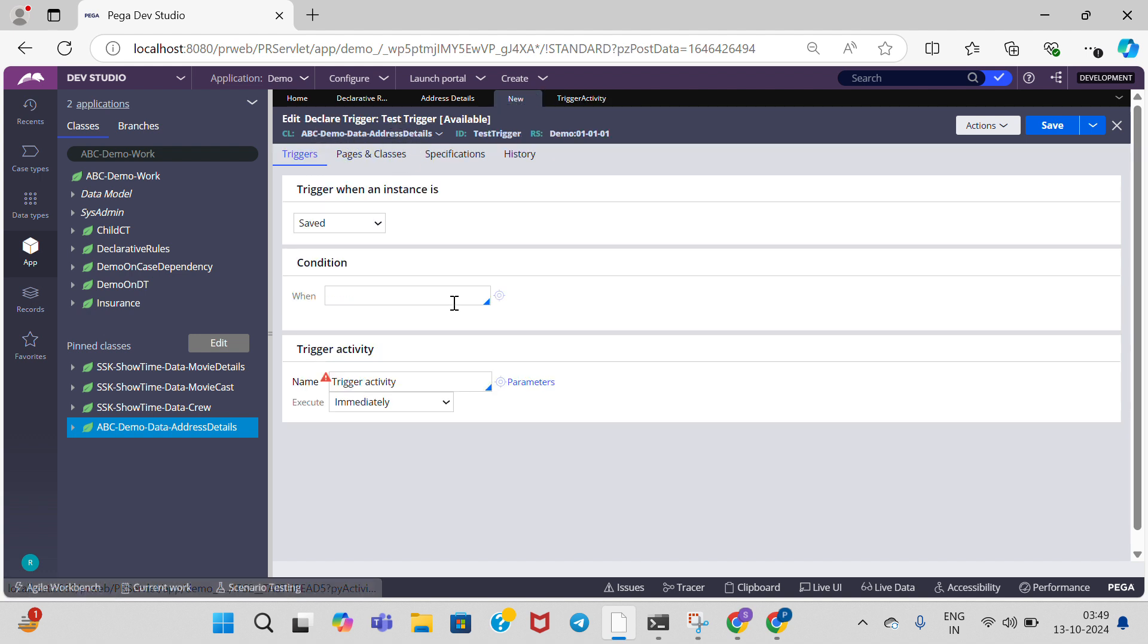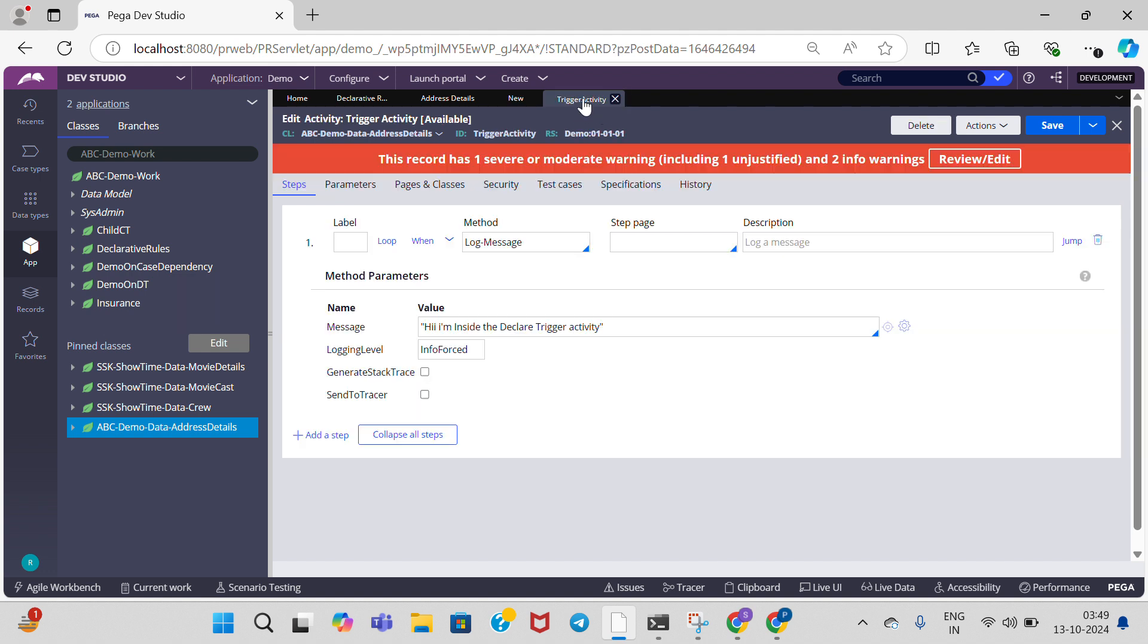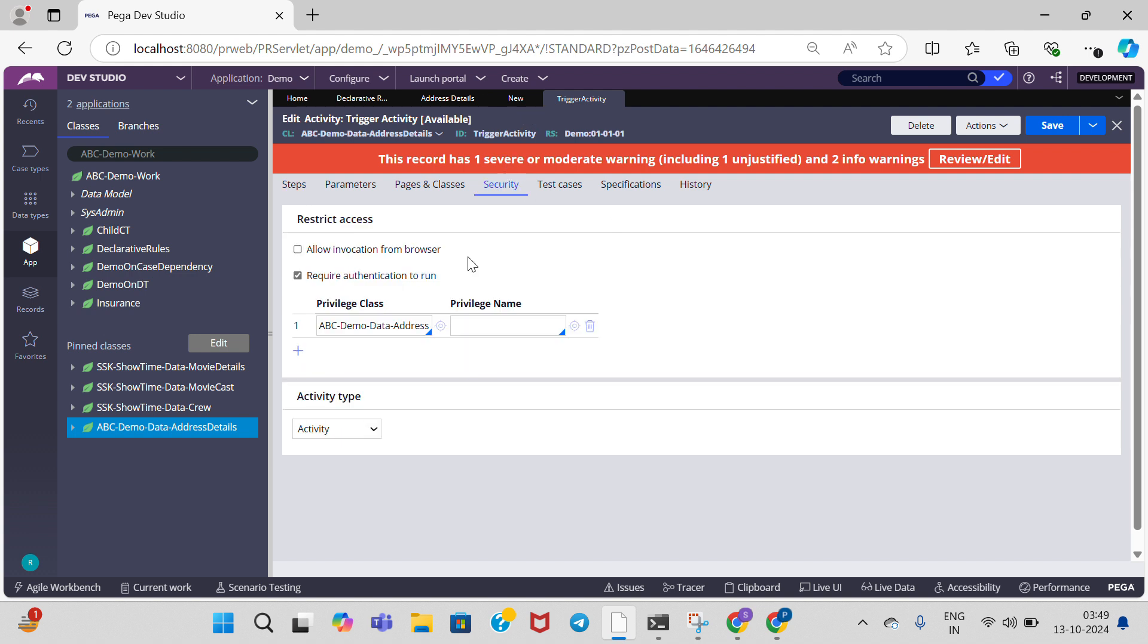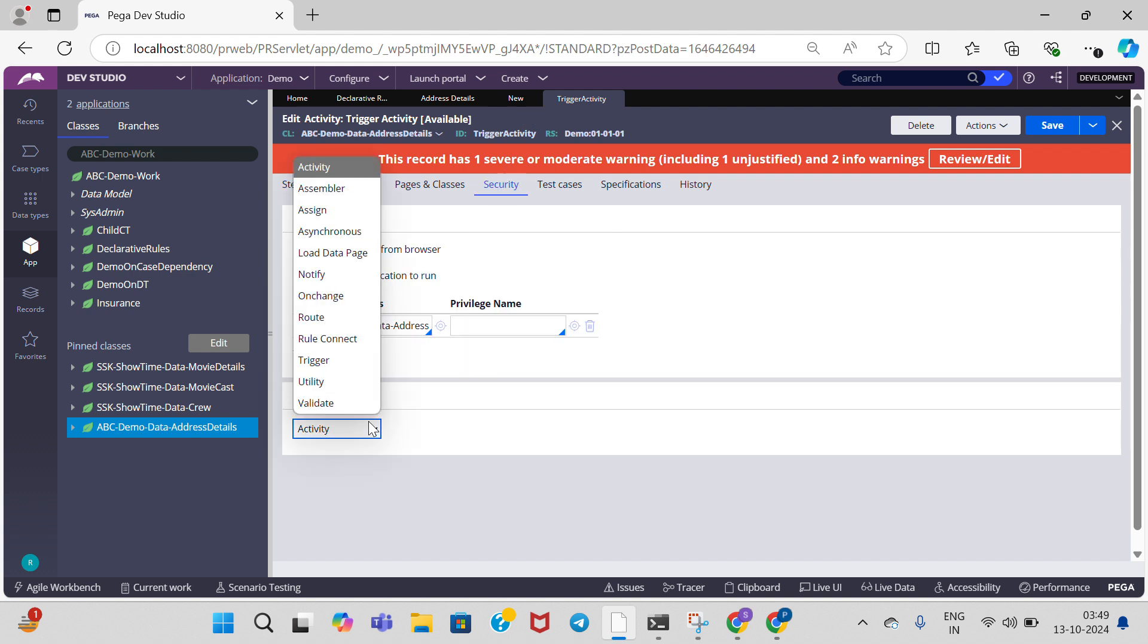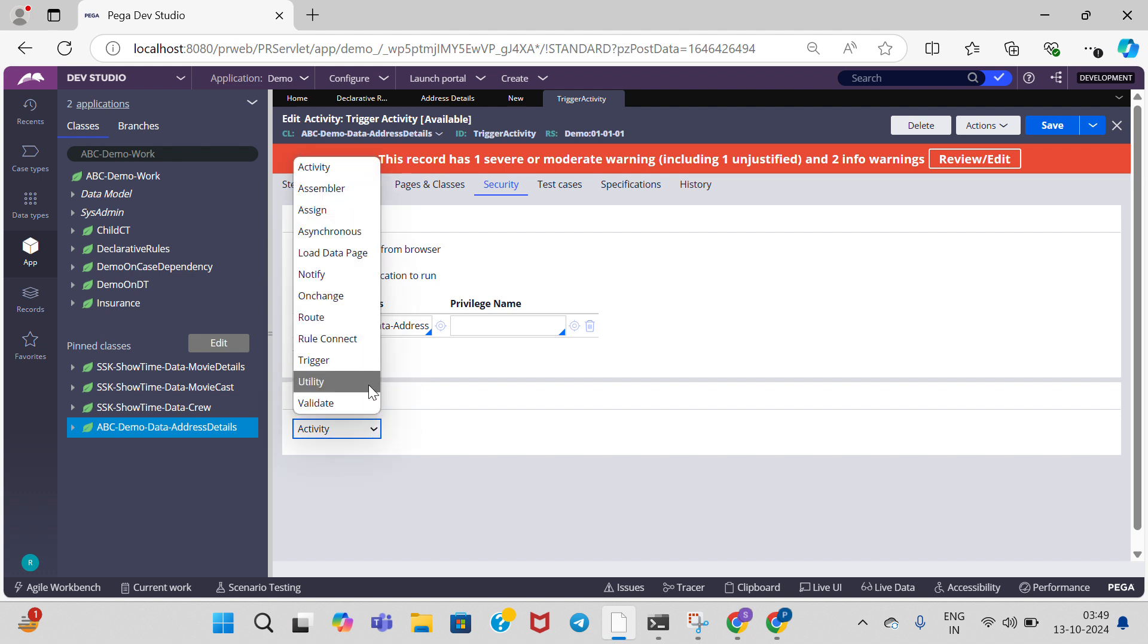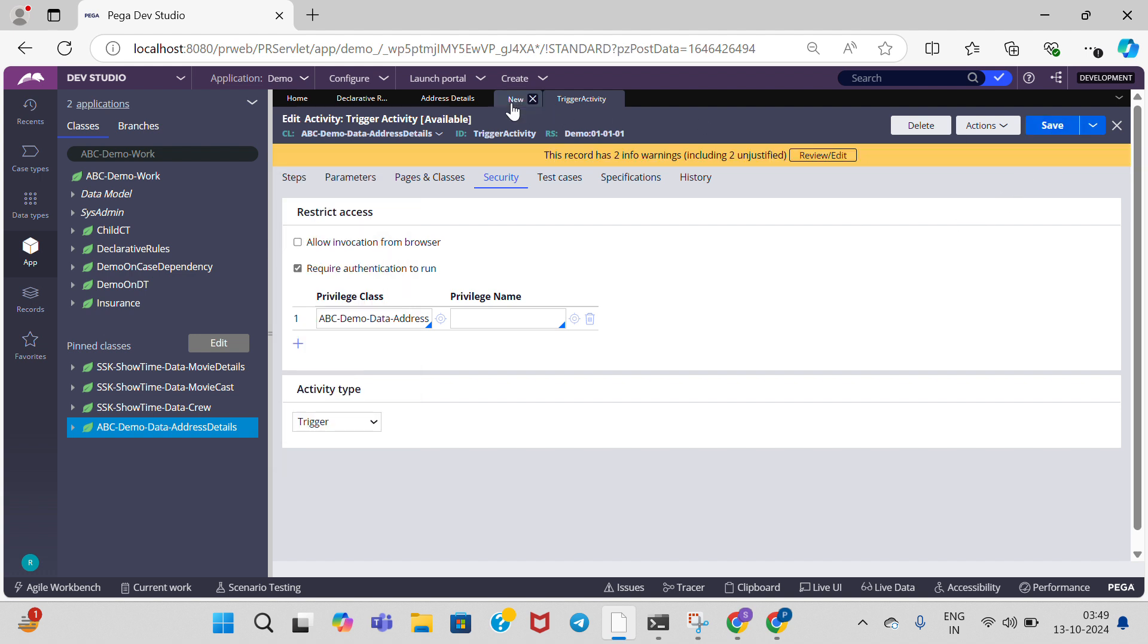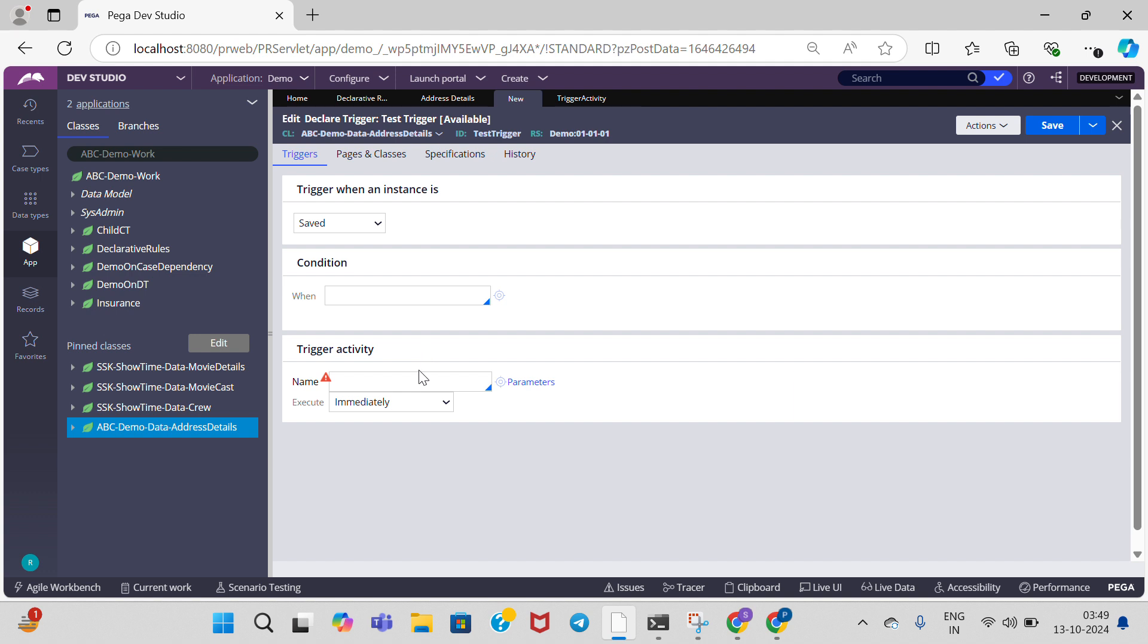If you click the down arrow, it is not accessible because the activity type should be trigger only. By default, activity type is activity. We need to change the activity type to trigger and save the rule. Now we can access it by clicking the down arrow. We can access the activity here and execute it immediately.